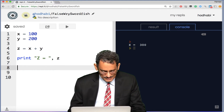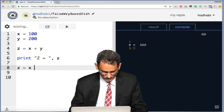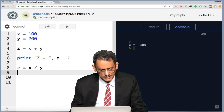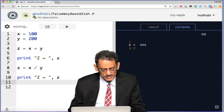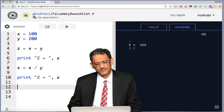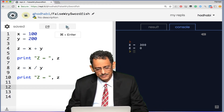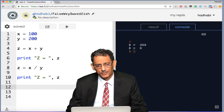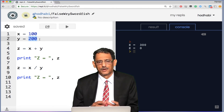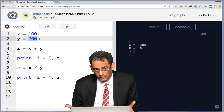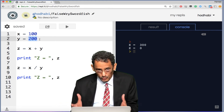Now, dividing numbers — this is interesting to understand the difference between integer and float. If I set z equal to x divided by y, where x is 100 and y is 200, what do you think the result will be? You might say 0.5, but the result will come as zero. Why? Because Python treats both as integers — integer divided by integer gives an integer. Since 100 divided by 200 has no whole number result, it returns 0.